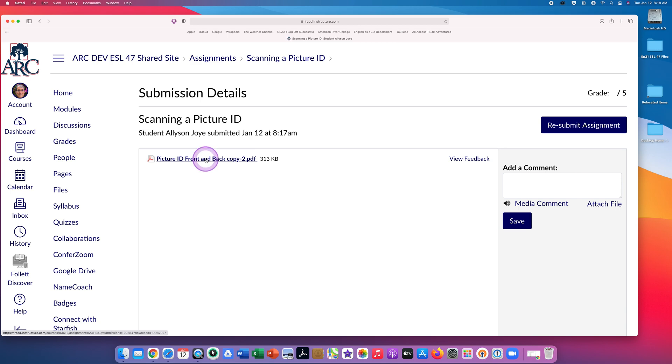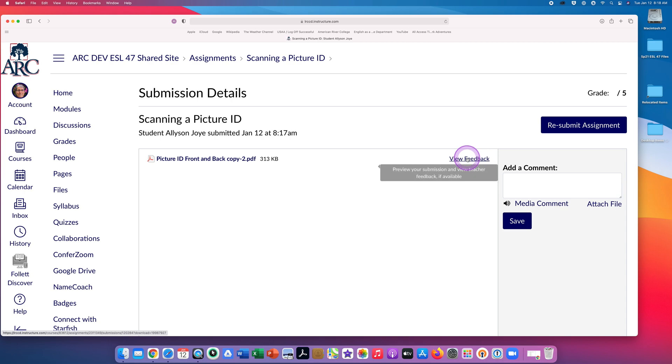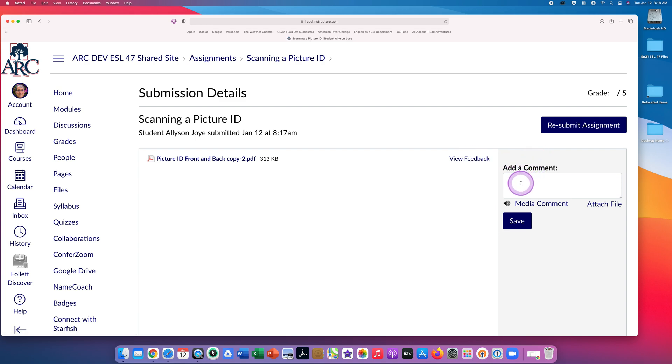After your professor grades your assignment, you can click on View Feedback to see comments. If you want to, you can type a comment to your professor in this box on the right, and then click Save. Your professor might also leave comments for you in this box.